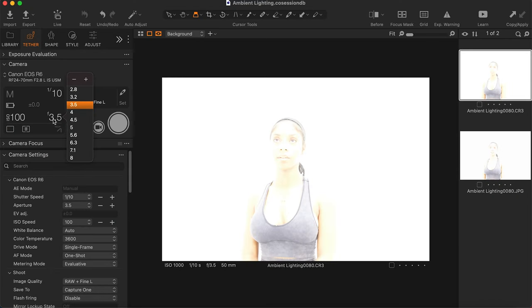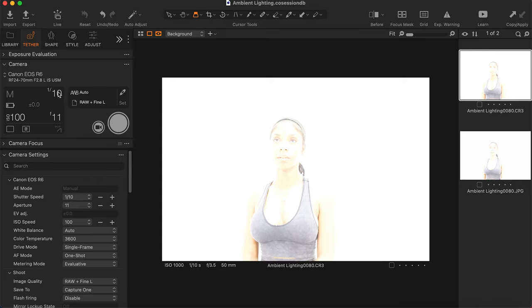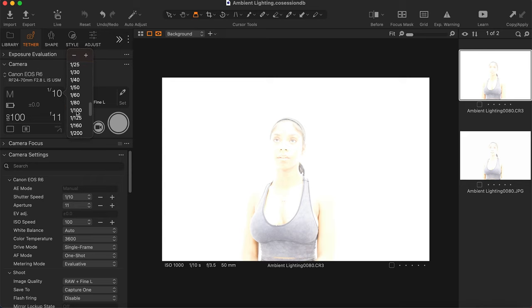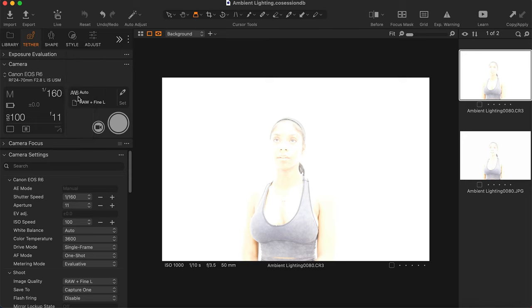For my f-stop, I keep it around f/8 to f/11 — that's my sweet spot where I know everything will be in focus. I shoot a lot of beauty, so I want the eyes, nose, mouth, hair — everything in focus. I'm going to go to f/11, then increase my shutter speed to 1/160, and take a test shot.